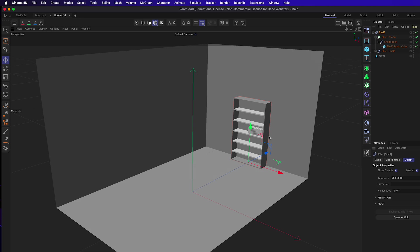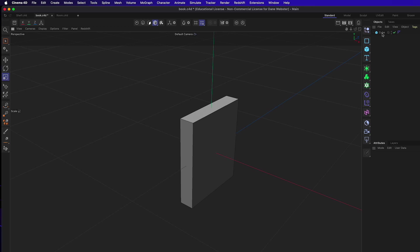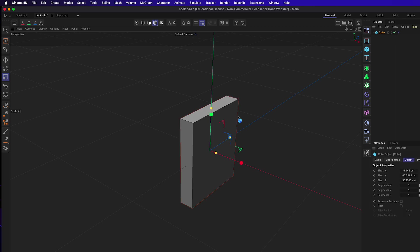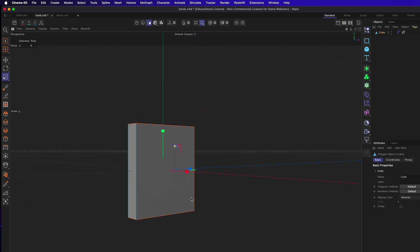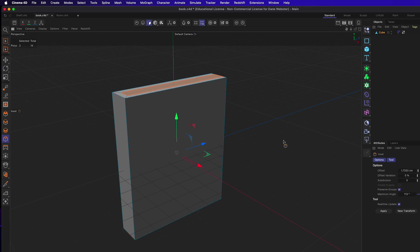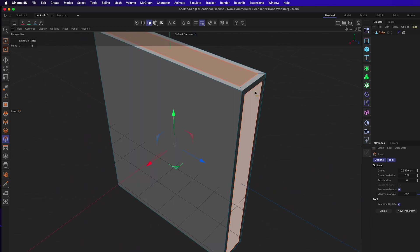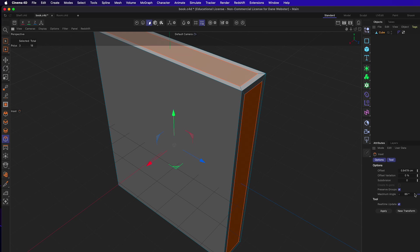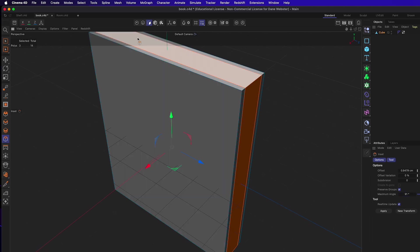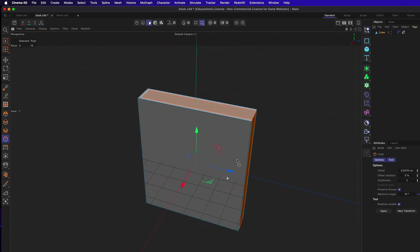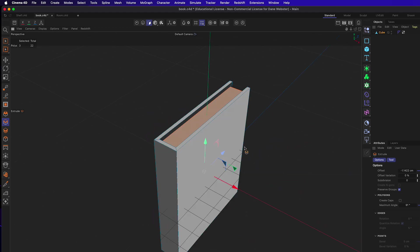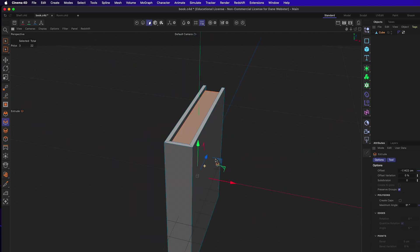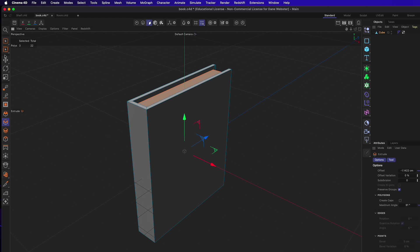Save the room file, then go back to the book file to improve the model. In polygon mode, select the polygons around the outside and hit I for inset. The default inset is around 89 degrees which breaks into islands, so move it past 90 to keep them connected. Then hit D for extrude and push it in slightly to create the page detail.